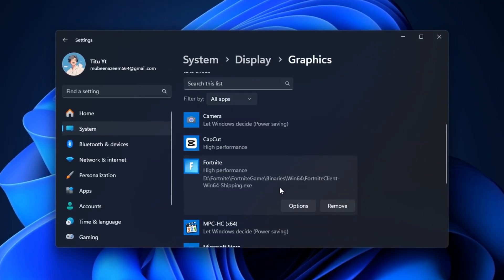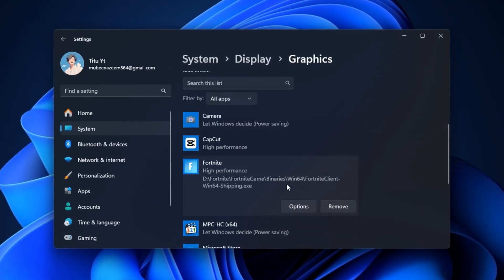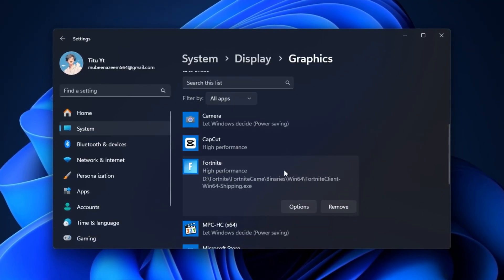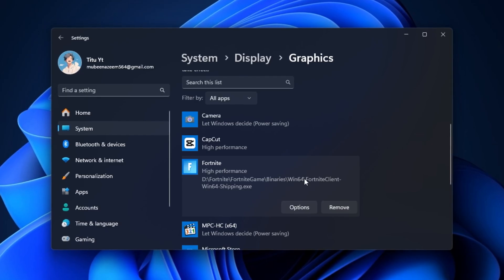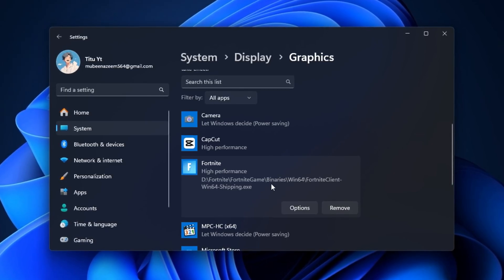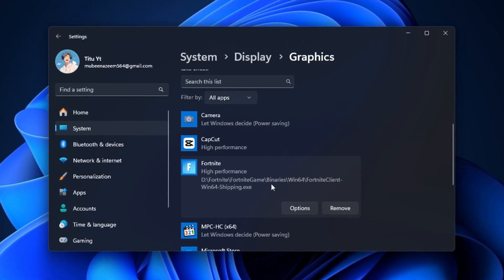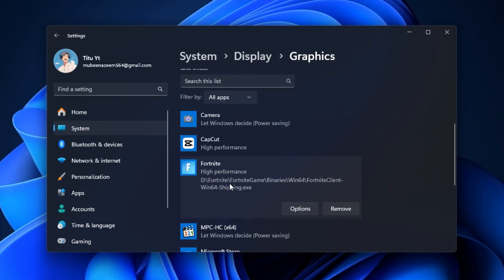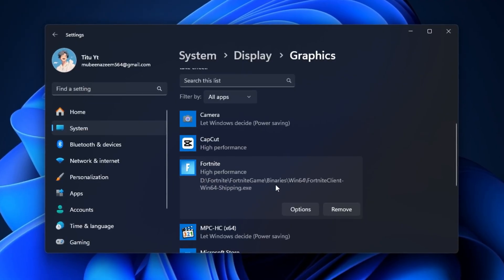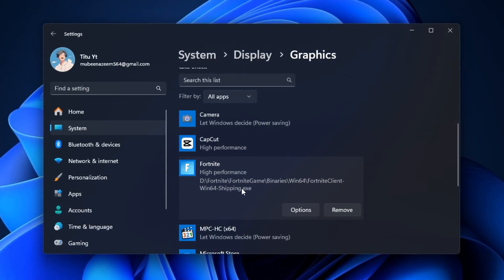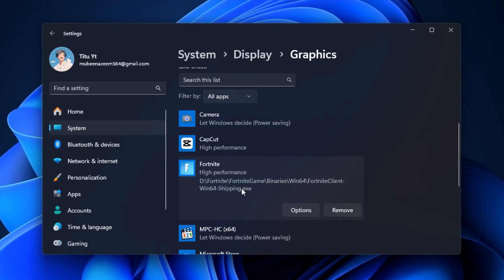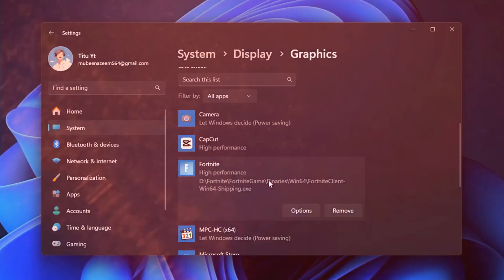Applying these settings only takes a few minutes, but the difference can be huge: fewer stutters, better frame consistency, and a much smoother, more responsive gameplay experience that's ready for competitive play.